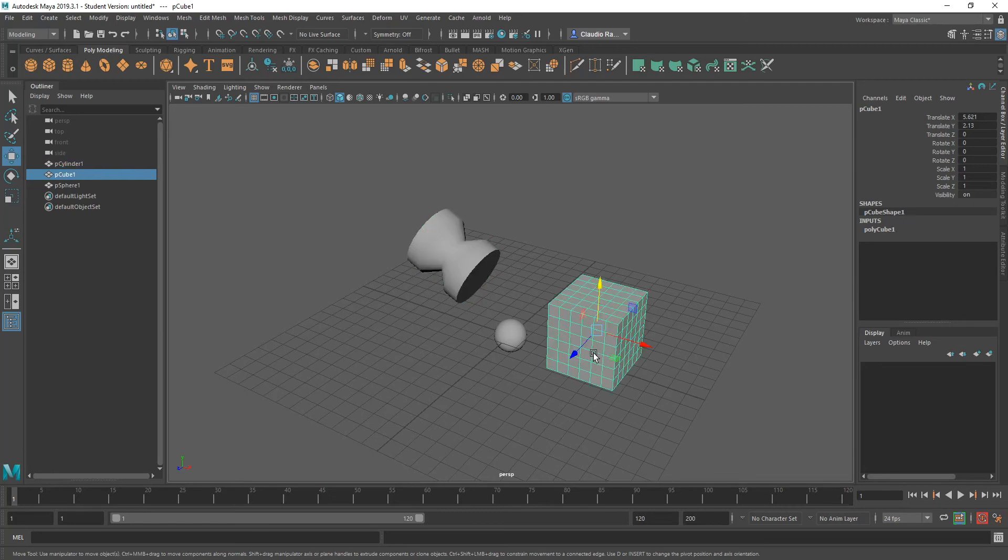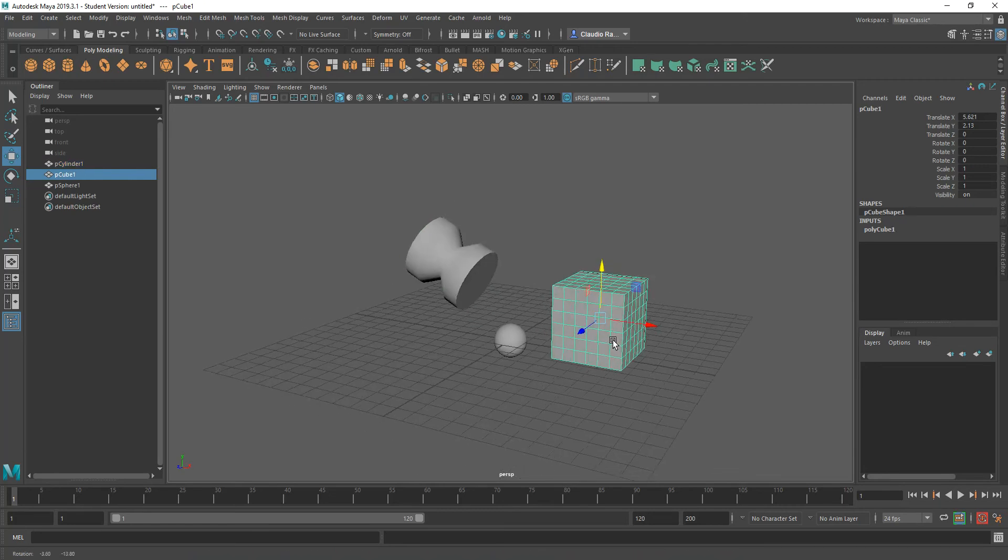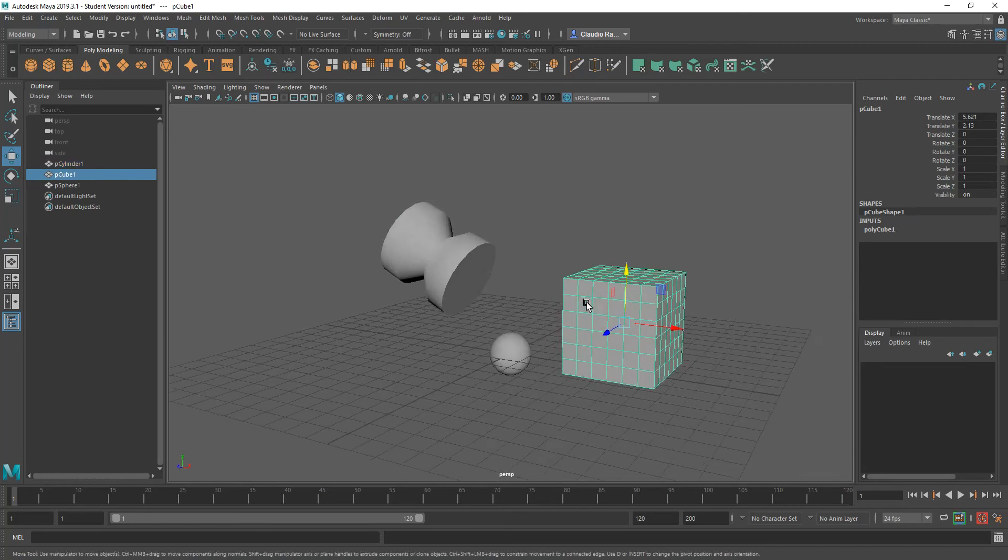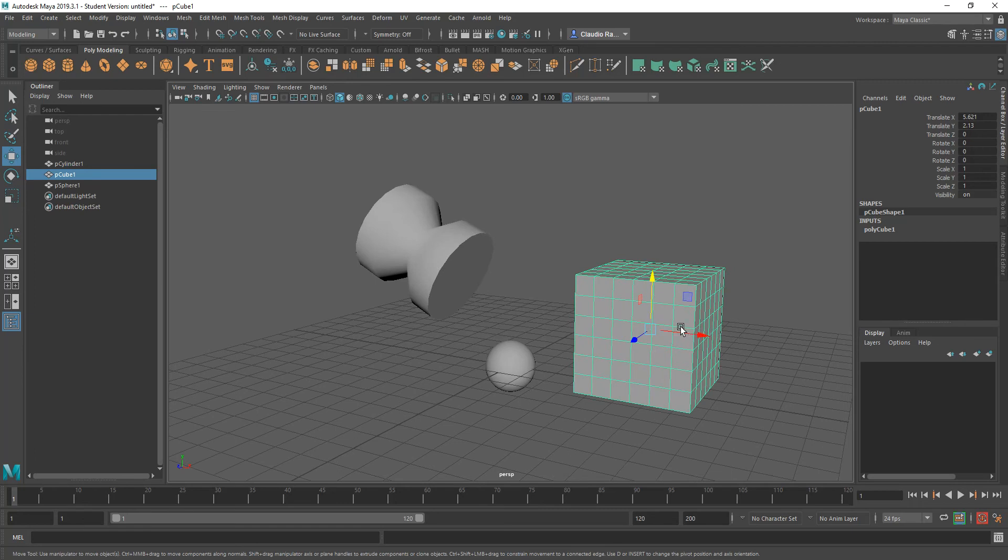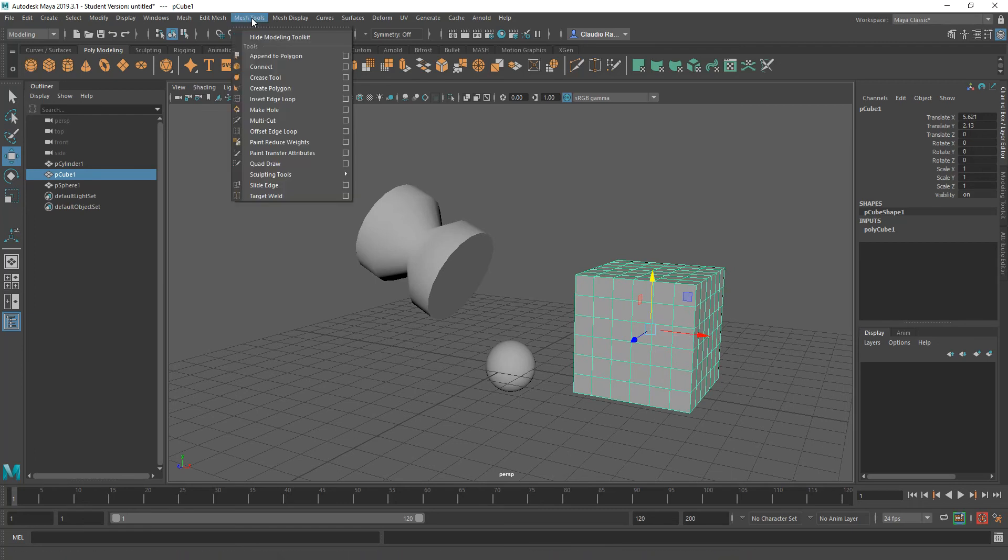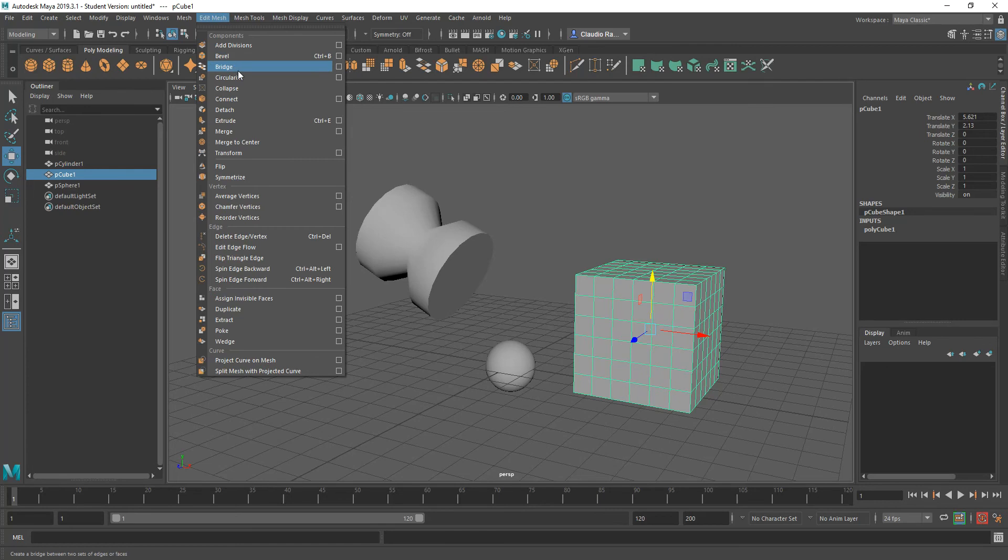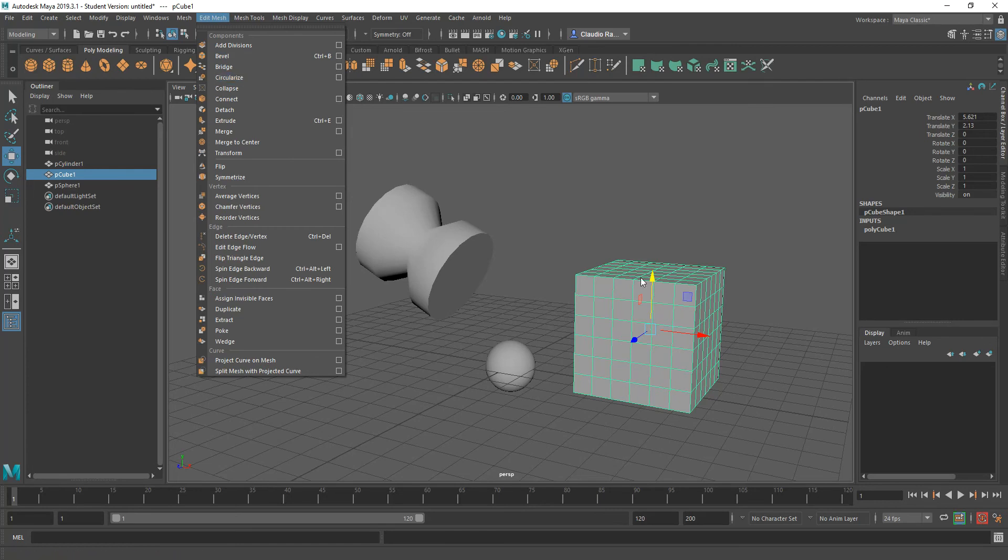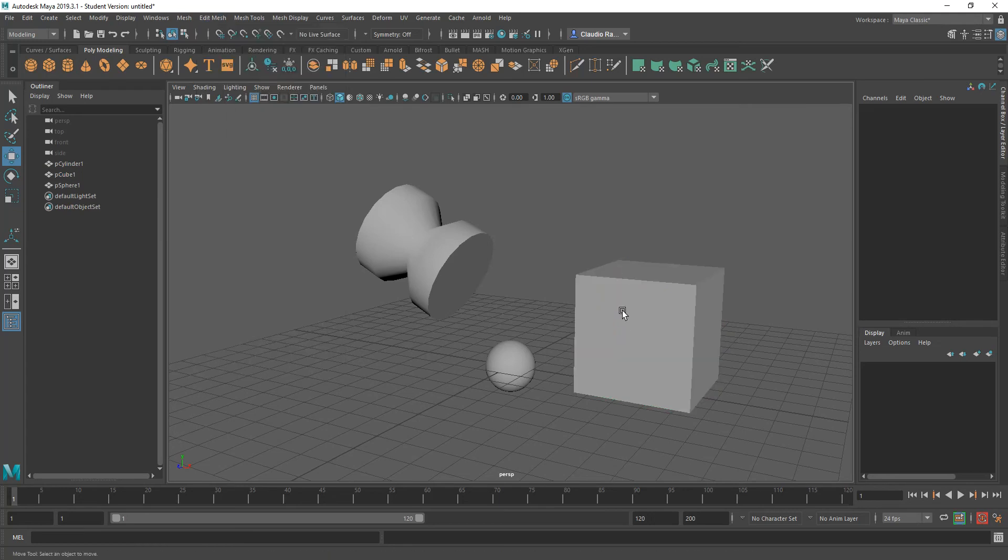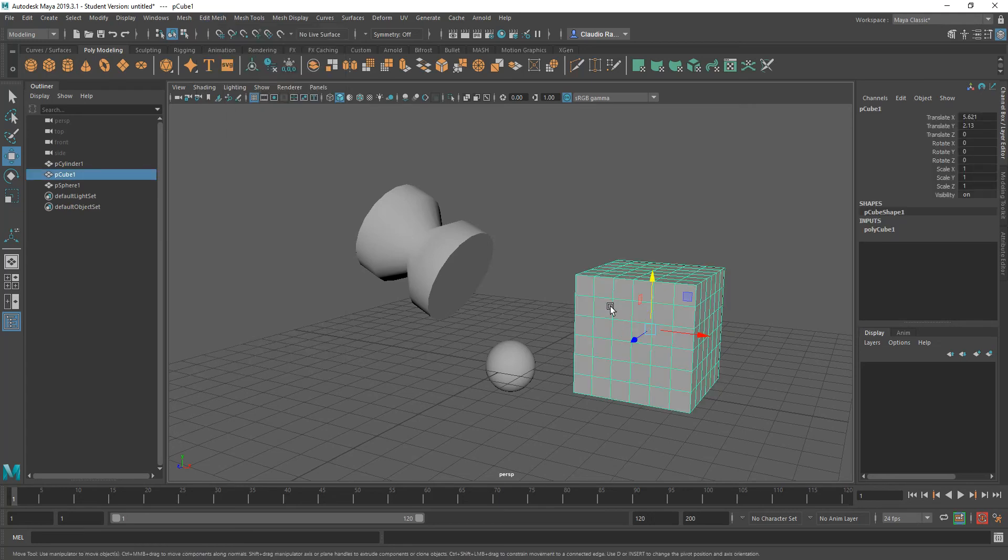Another thing we didn't talk about during class yesterday was the circularize tool. And so that's one of the new tools that you find under edit mesh, circularize. It's one of the tools that we have available as a modeling tool.